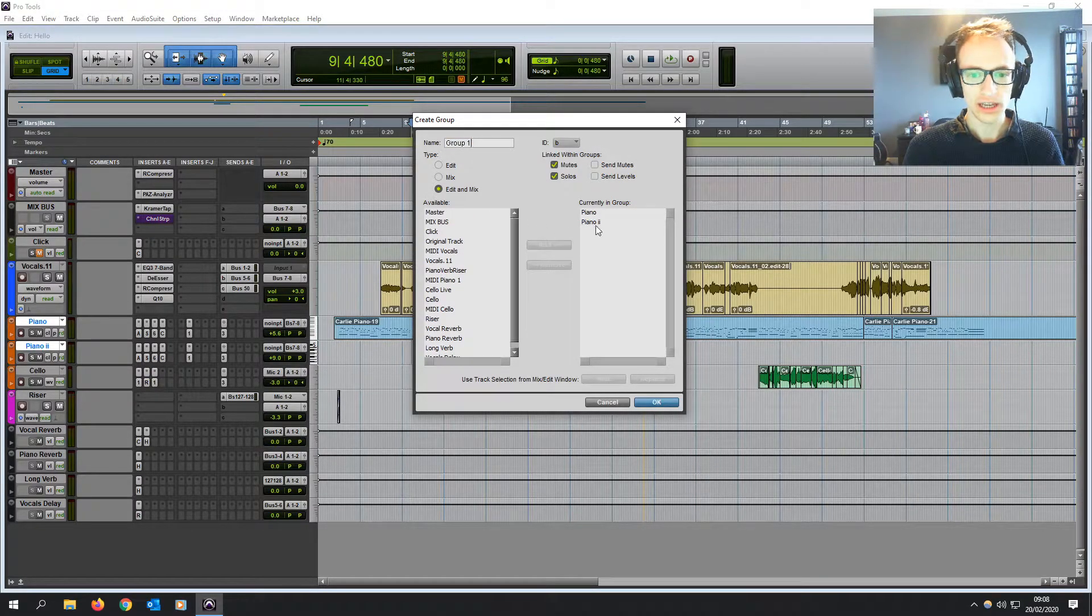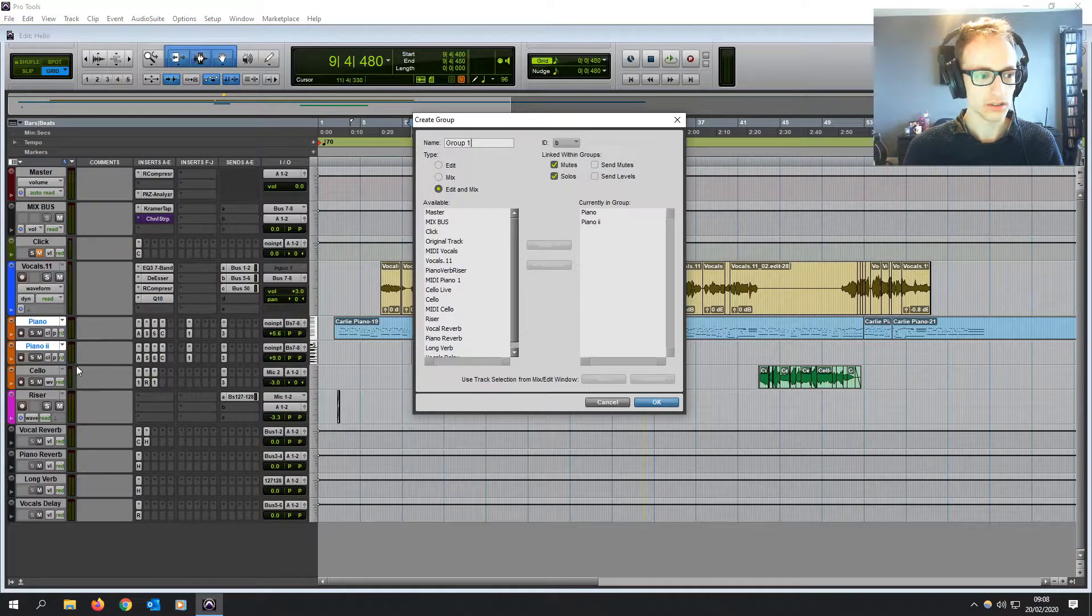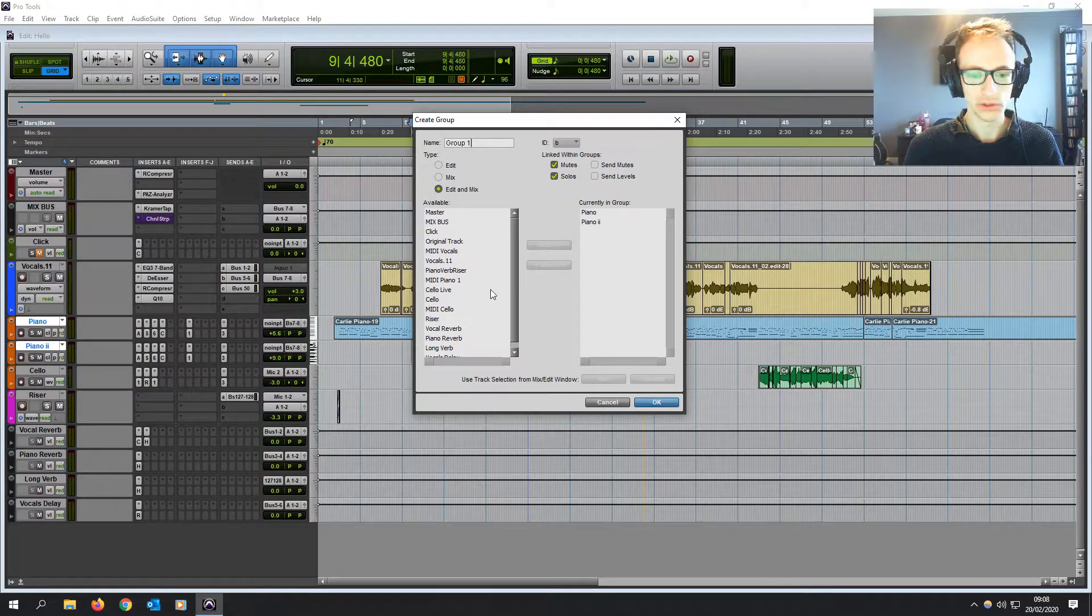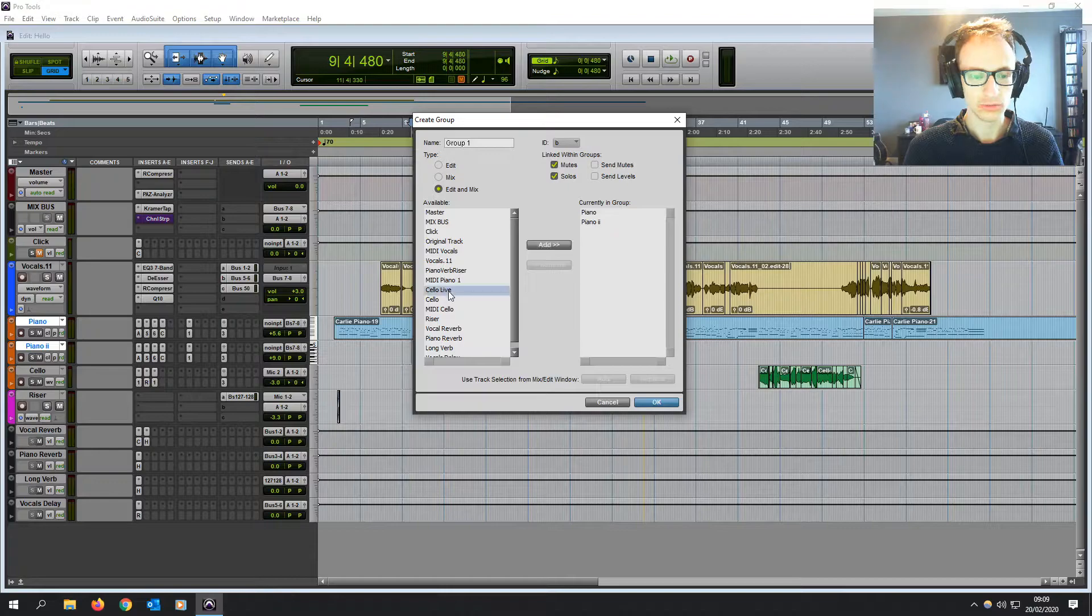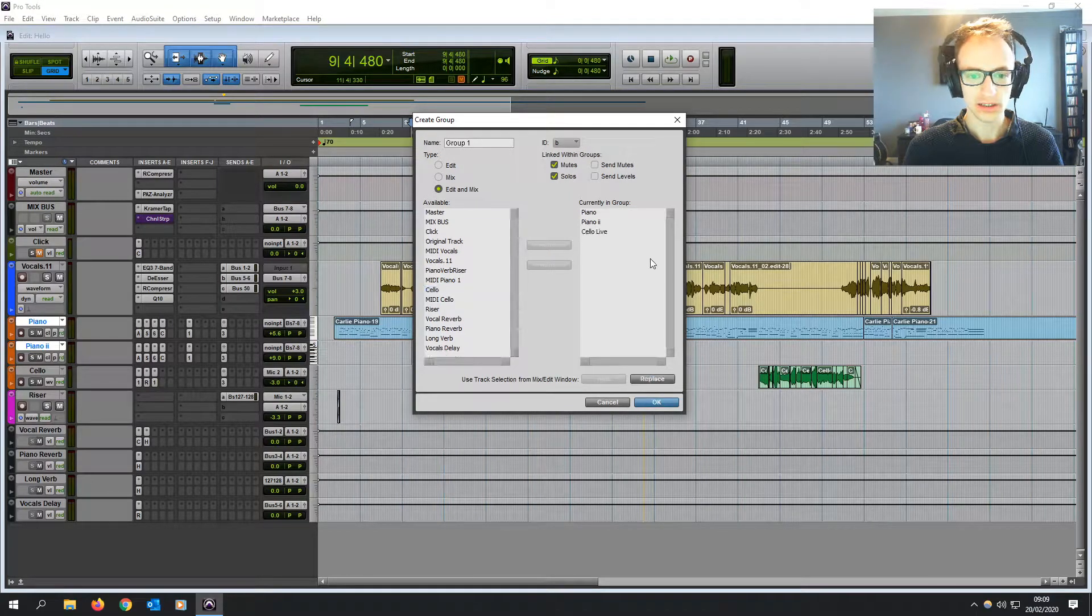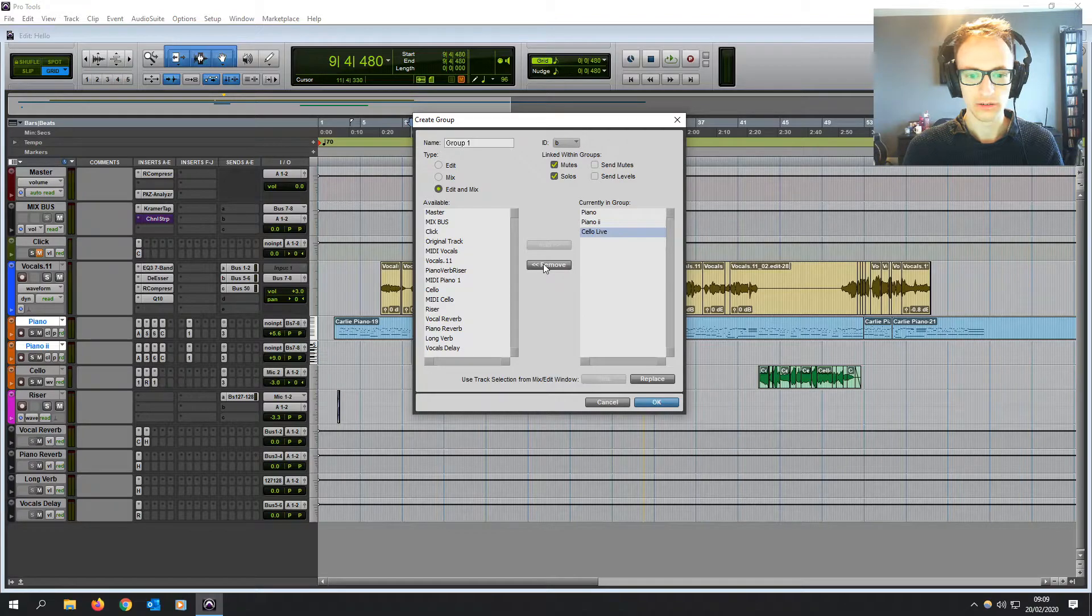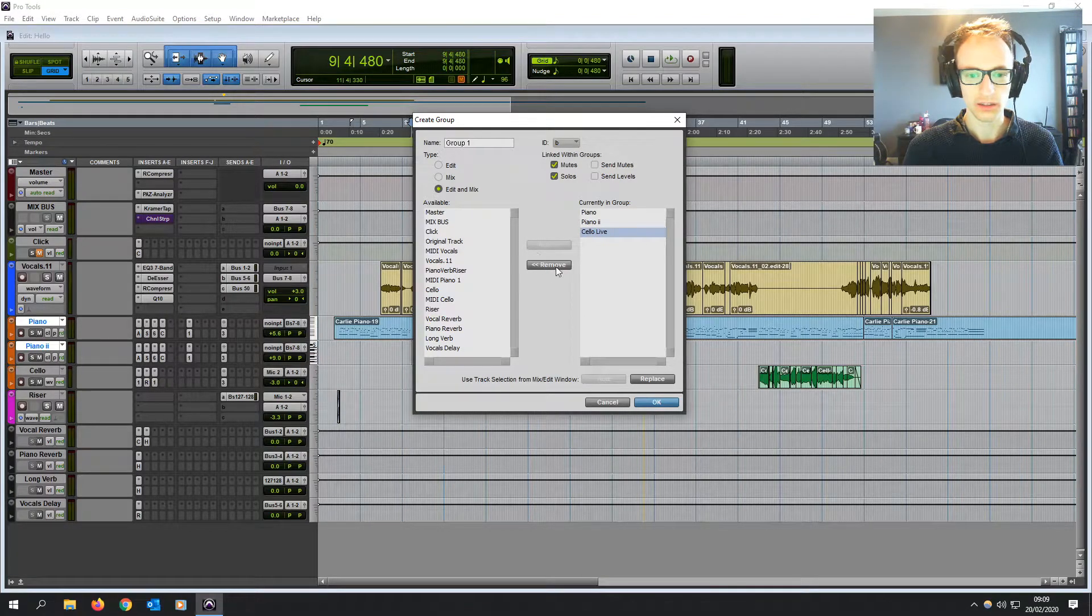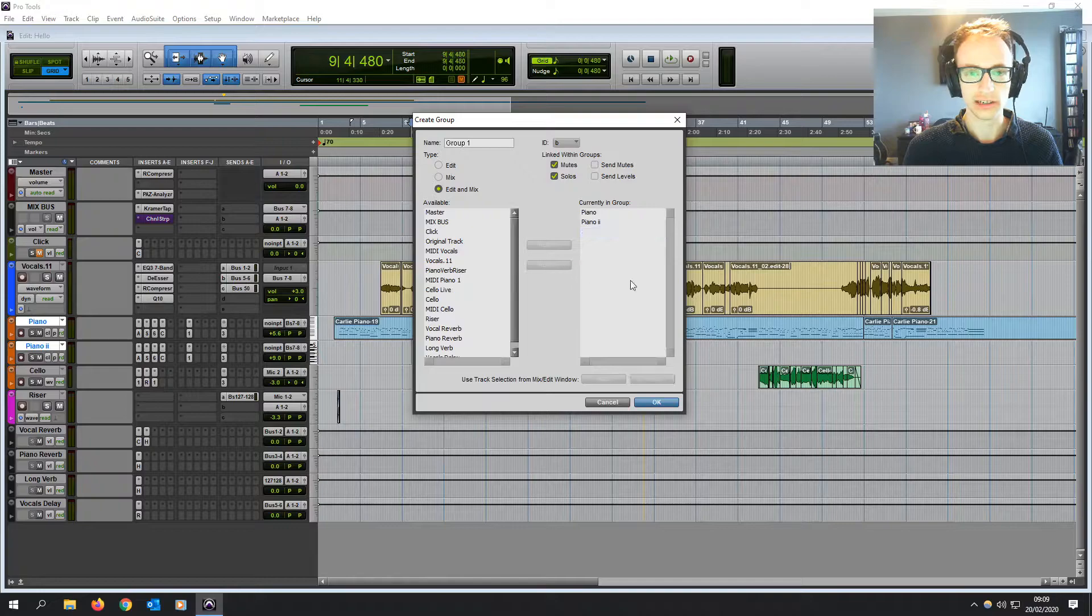If you wanted to add more to the group, for example, you didn't highlight all the ones you needed, you can click on one of the available ones, click add, and then it's in the group. Or you can do the same thing the other way around by clicking on the one that's in the group and then click remove.